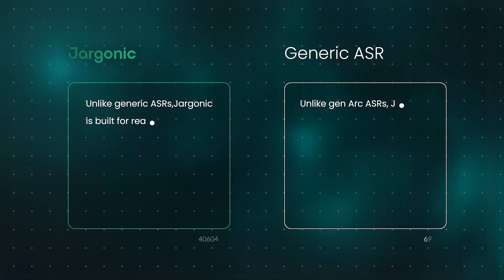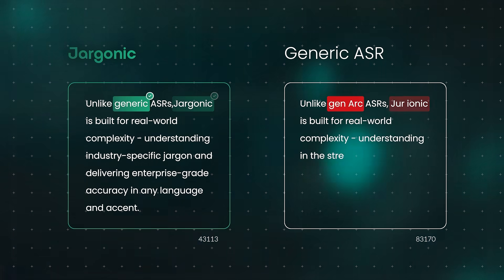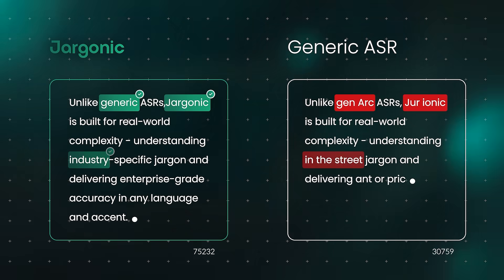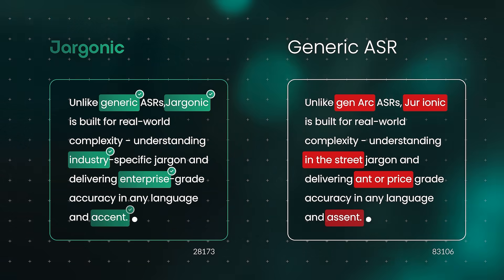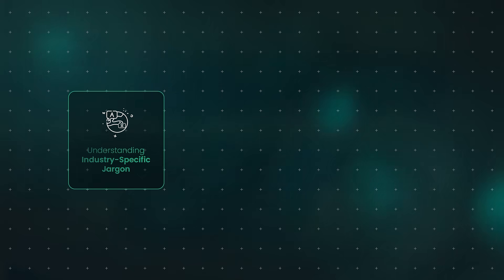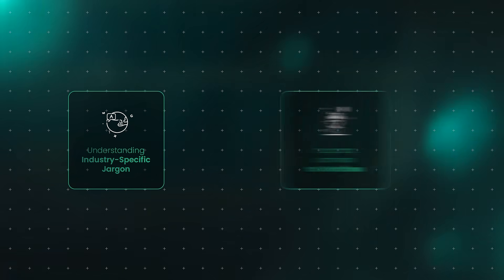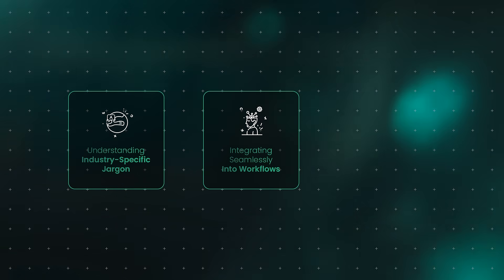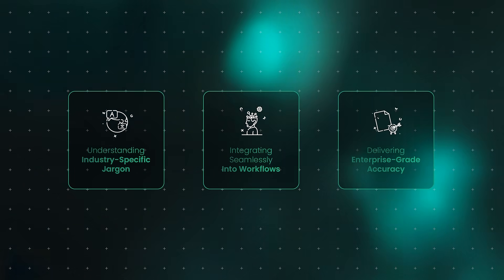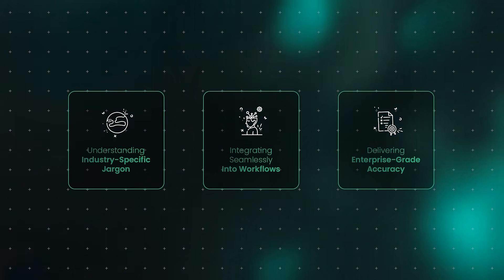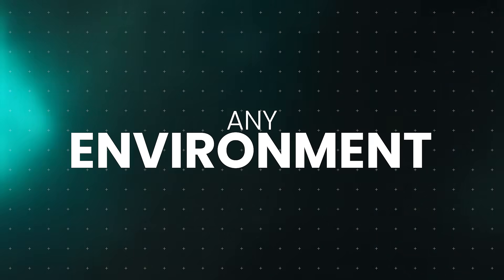You see, unlike generic ASRs, jargonic is built for real-world complexity. Understanding industry-specific jargon, integrating seamlessly into workflows, and delivering enterprise-grade accuracy in any environment,